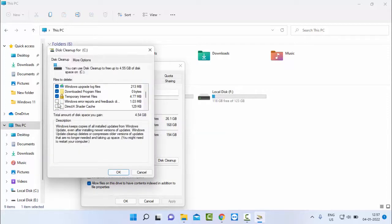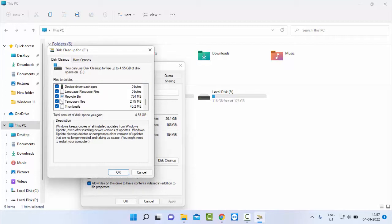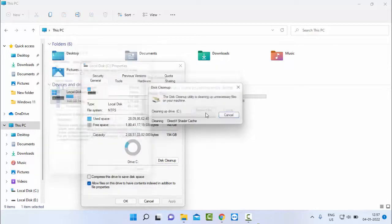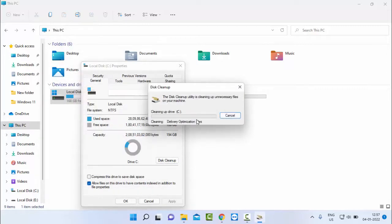Now once again, check the contents and say OK. Are you sure you want to permanently delete this file? Select Delete Files and once again you need to wait here.